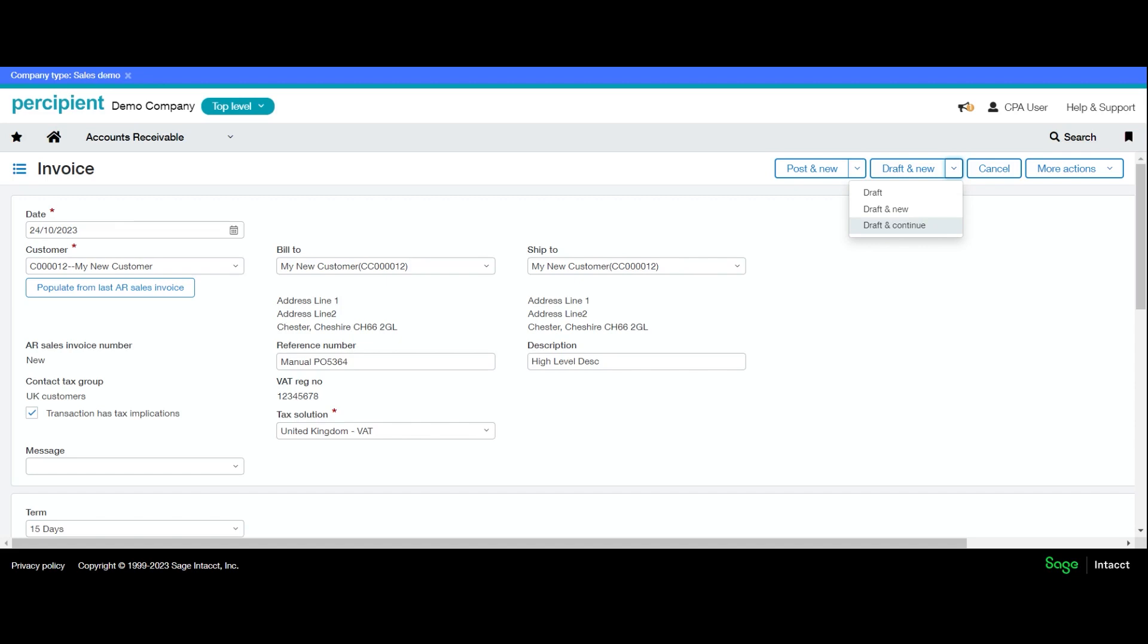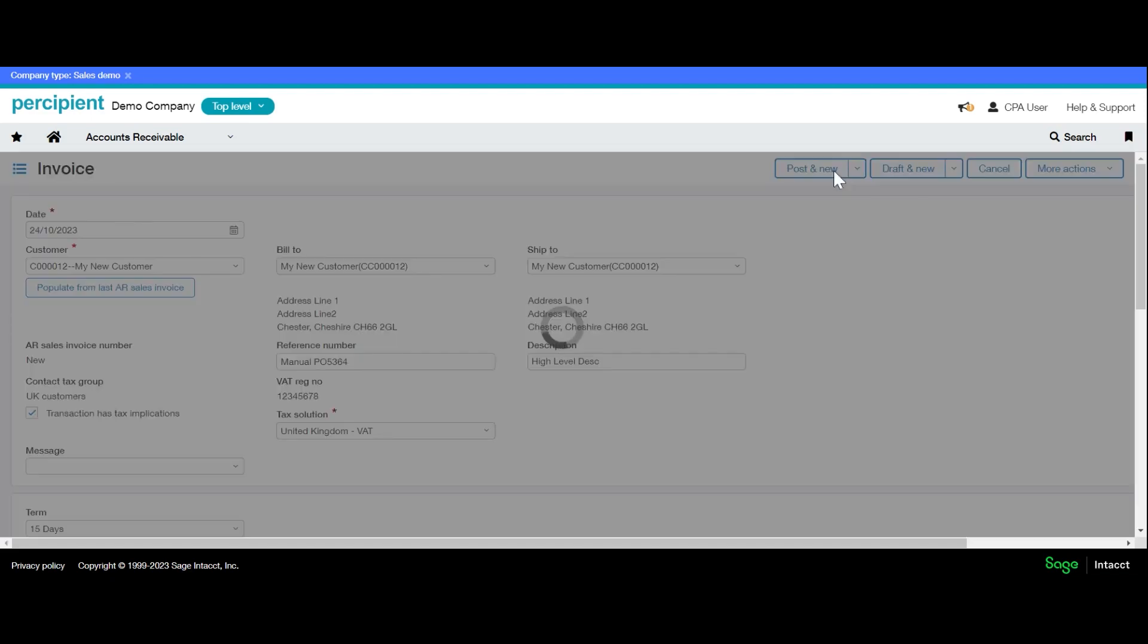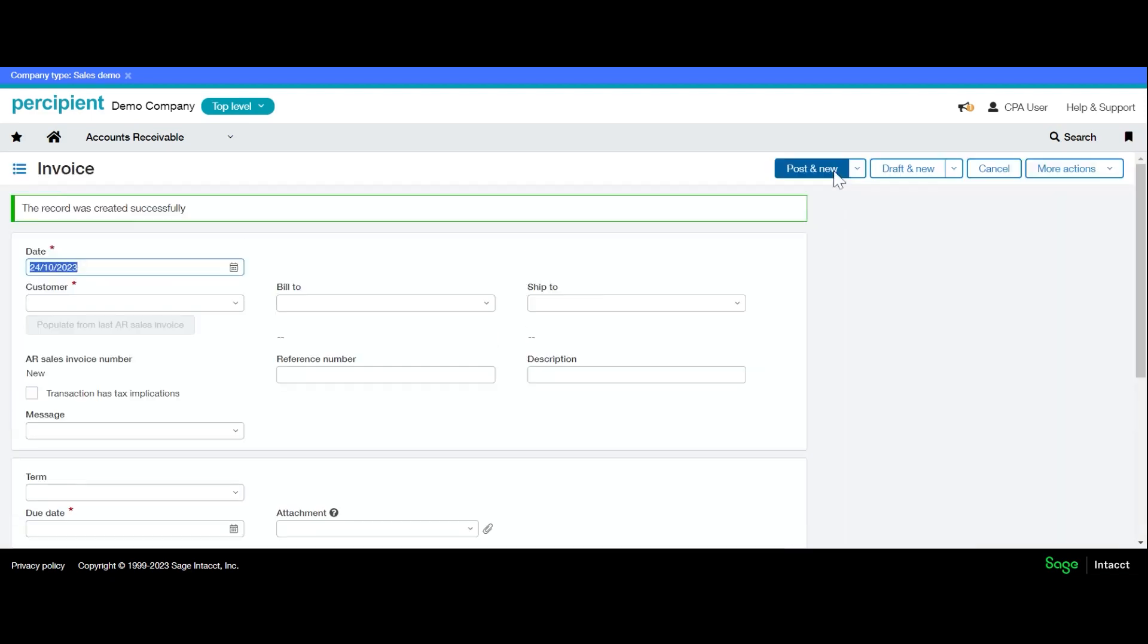So we finish with this invoice but we want to add some more in as well, so we're going to post and go to new. We have a message saying that the record was created successfully. So I have a batch of invoices for this customer.